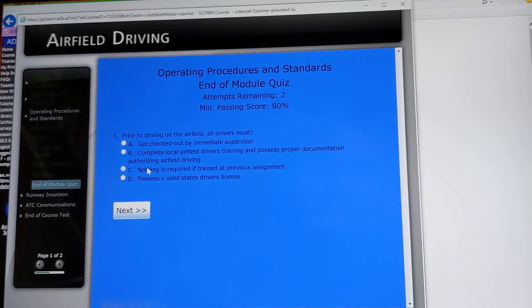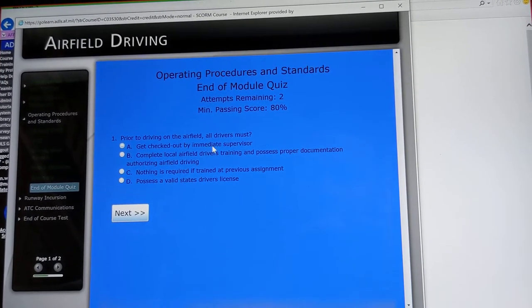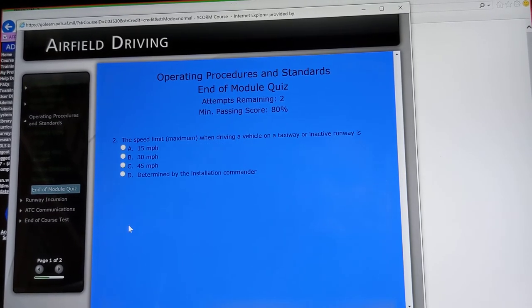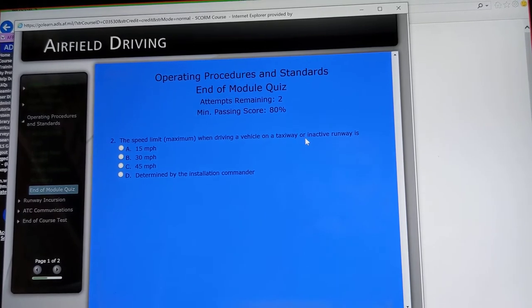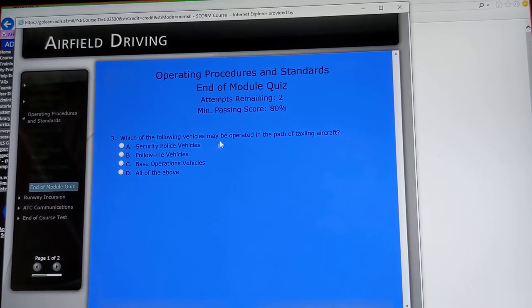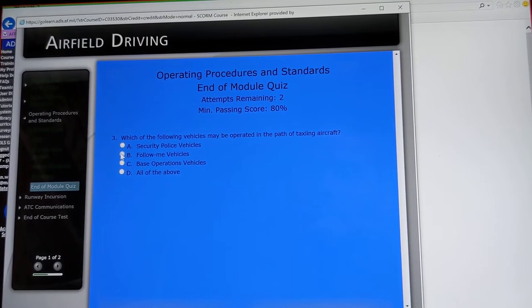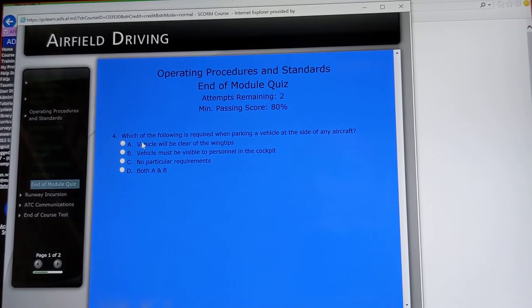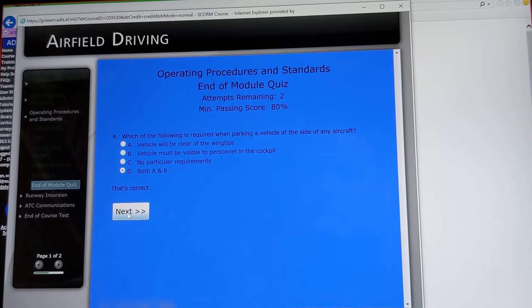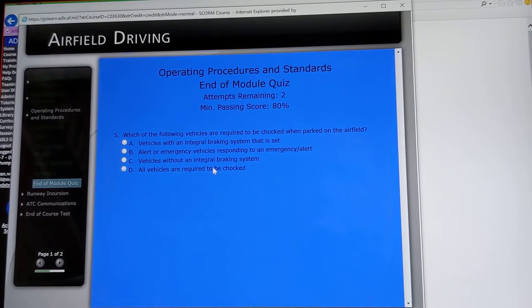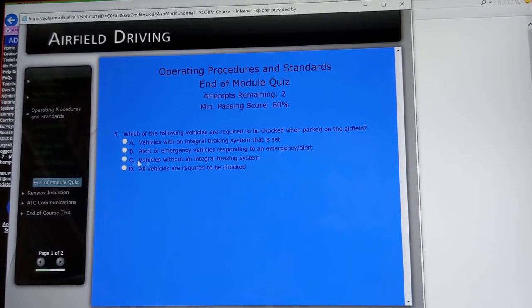Quiz: prior to driving on the airfield, all drivers must get checked out by their immediate supervisor, complete local airfield driver's training, and possess proper documentation authorizing airfield driving. The speed limit when driving a vehicle on a taxiway or inactive runway is determined by the installation commander. Which vehicles may be operated in the path of a taxiing aircraft? Only follow-me vehicles. Which is required when parking a vehicle at the site of any aircraft? Your vehicle will be clear of the wingtips and the vehicle must be visible to personnel in the cockpit — both A and B. Which vehicles are required to be chocked when parked on the airfield? Vehicles without an integral braking system will be required to be chocked. 100%.